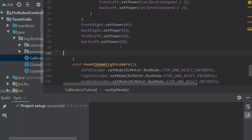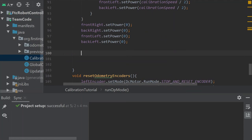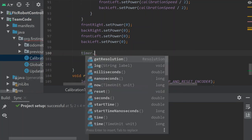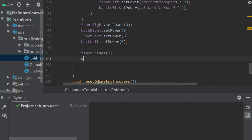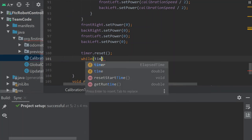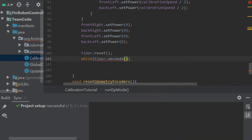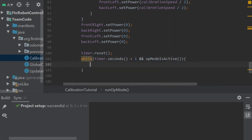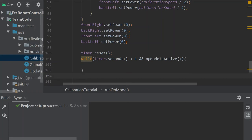We've stopped the robot's motion, but we're not ready to calculate anything yet because we need to give the IMU a second to stabilize. So we reset our timer, then run another while loop: while timer.seconds() is less than 1 and the op mode is active, we do nothing — just wait one second. You could add telemetry here saying you're waiting, but it's not strictly necessary.